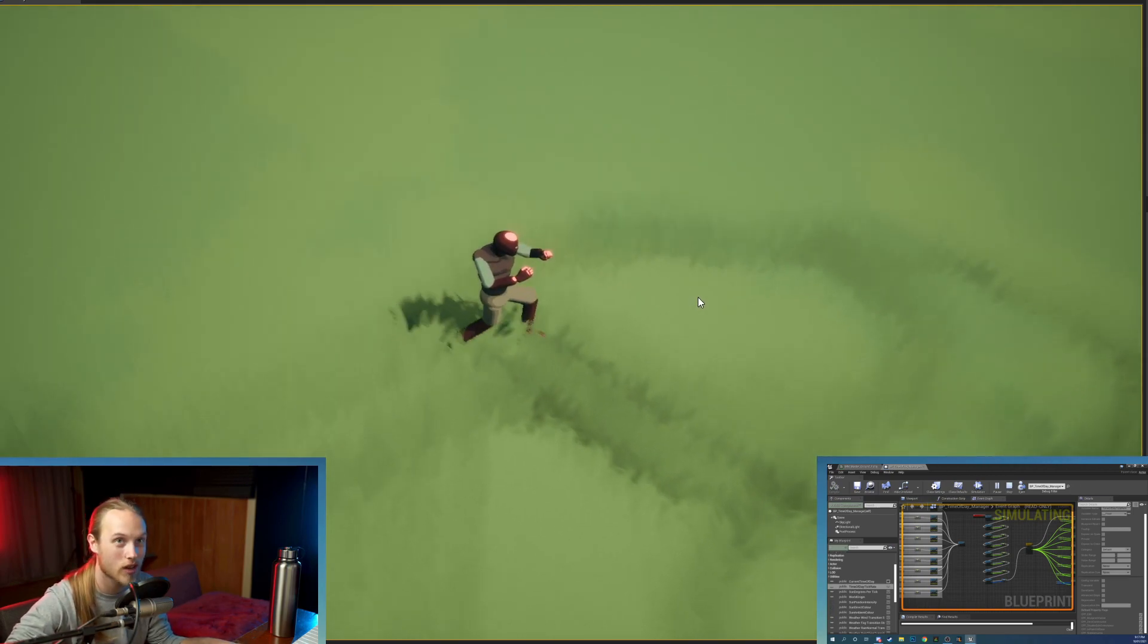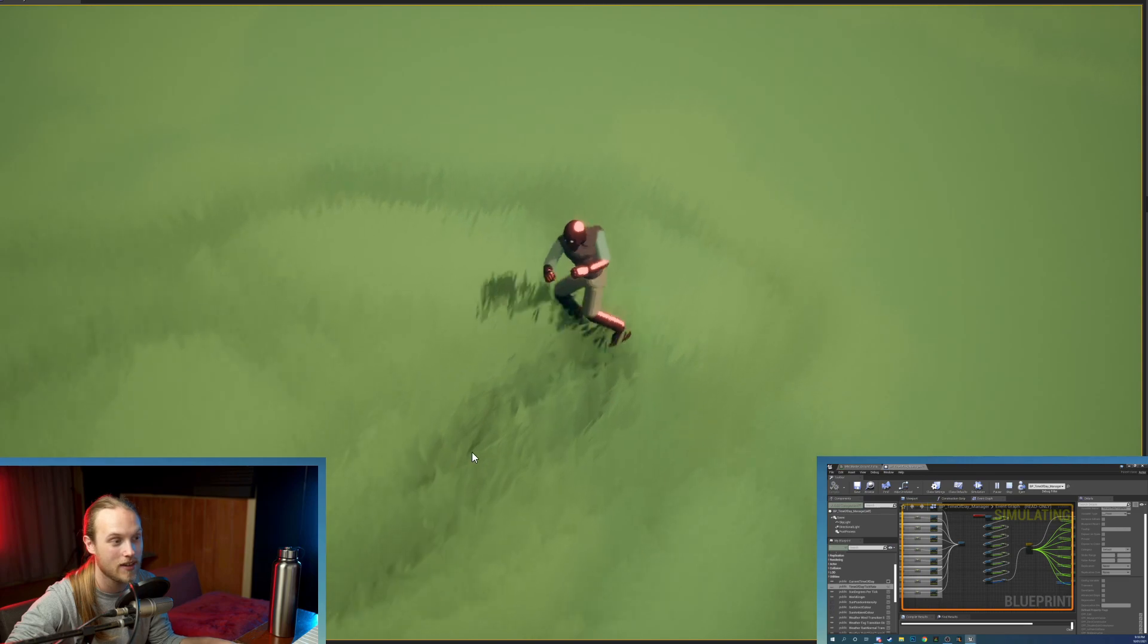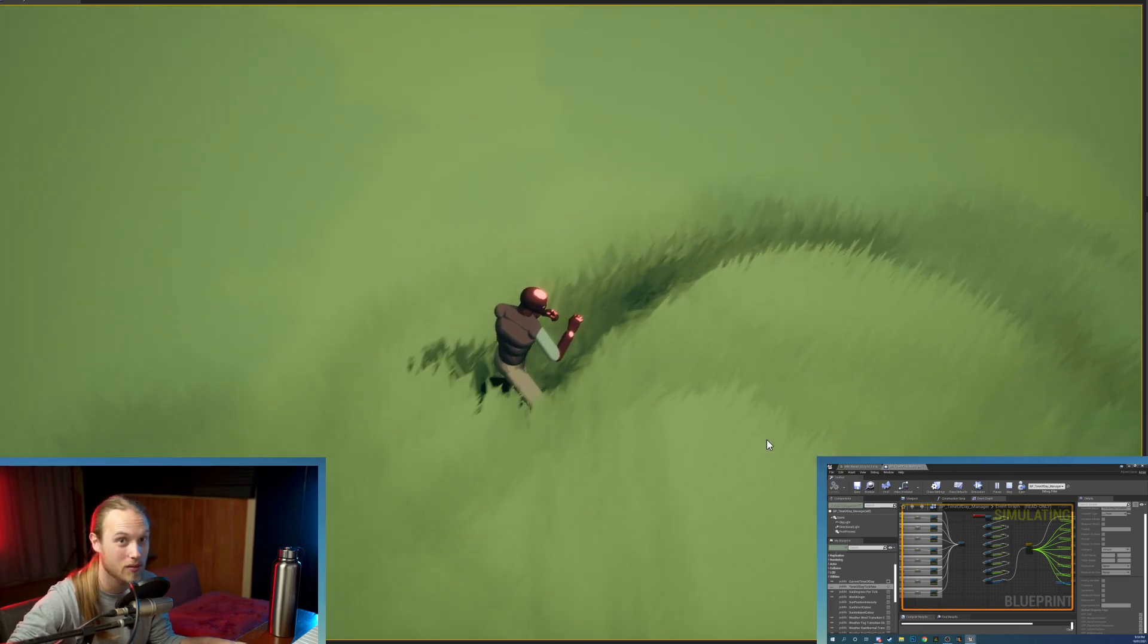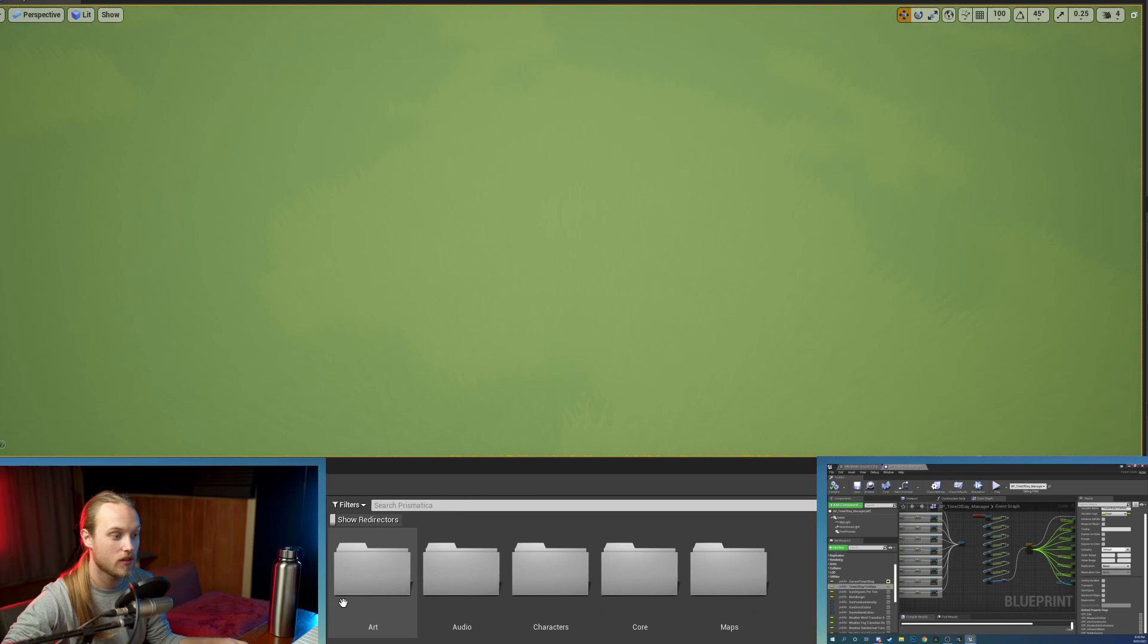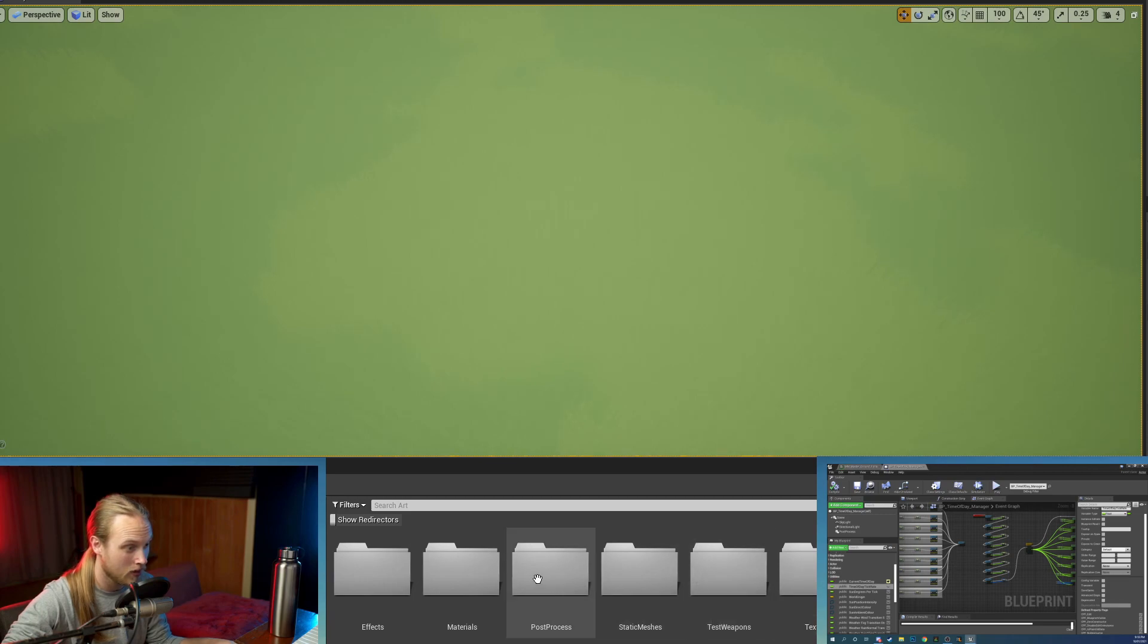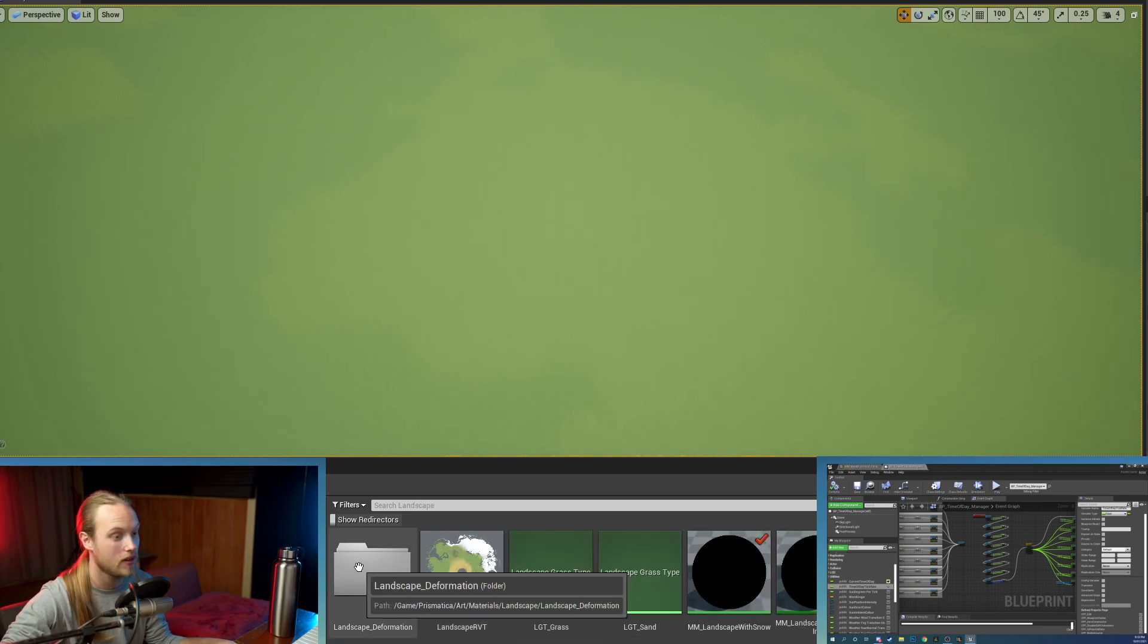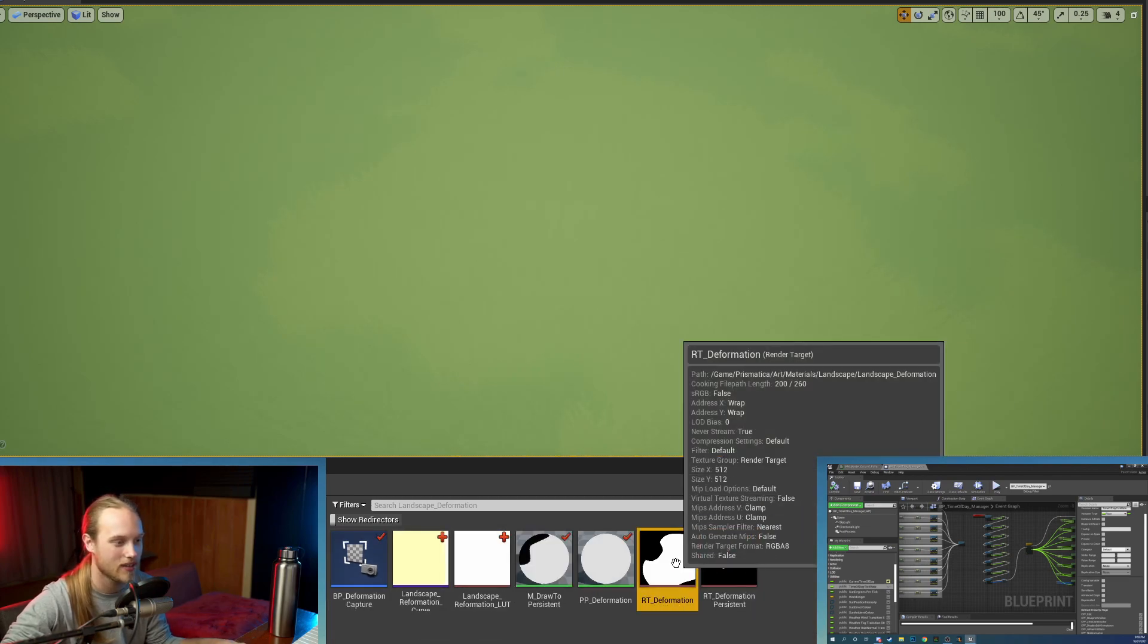Honestly it is an extremely simple addition and it doesn't add any performance cost whatsoever. So the first thing that you're going to do is you're going to find your render targets. Mine are located in art, then materials, then landscape, then landscape deformation. There we go, here they are.